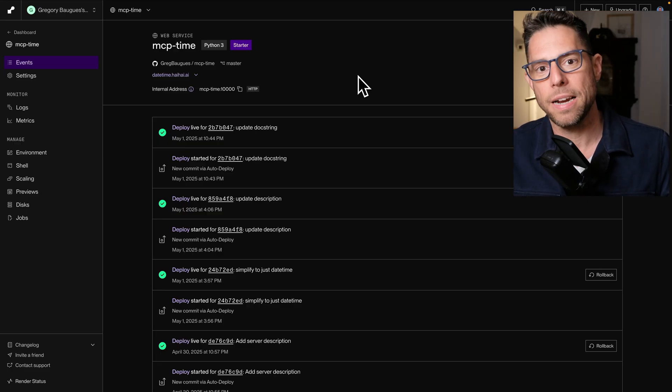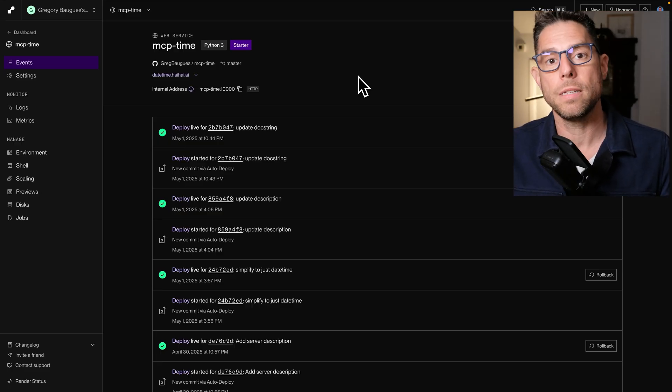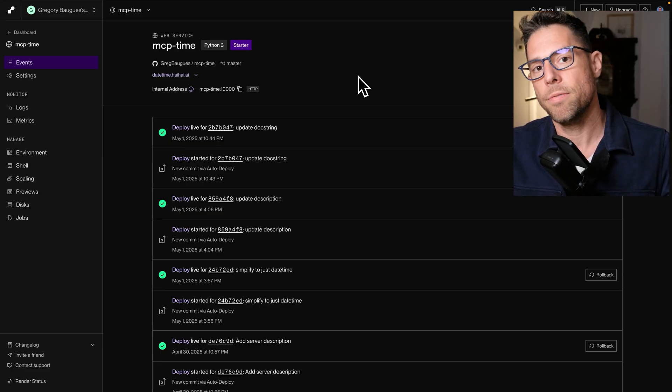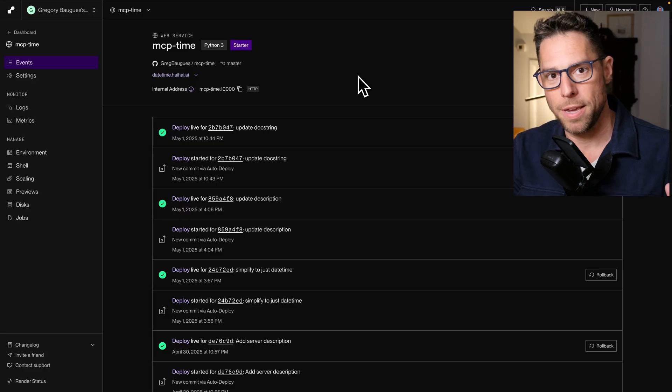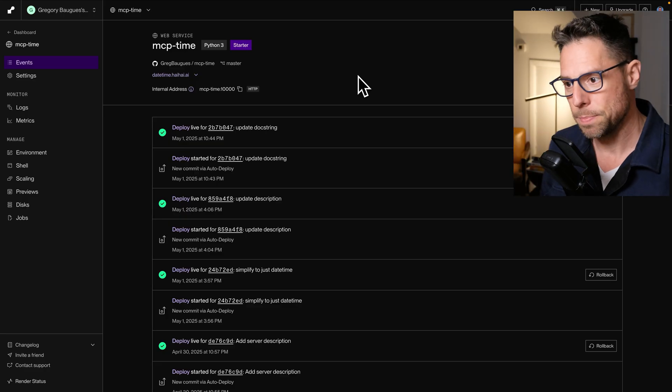Let's take a look at building with Fast MCP from scratch.